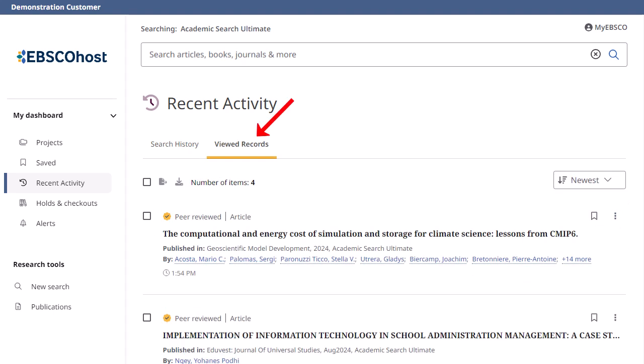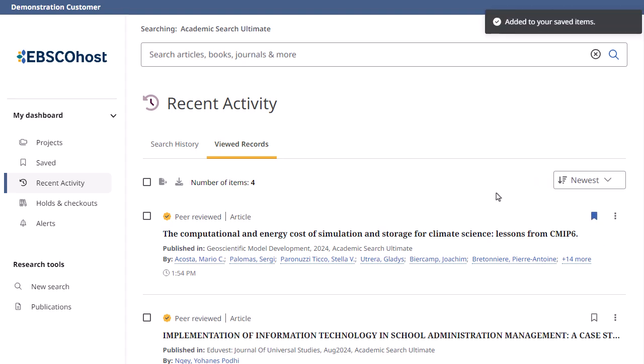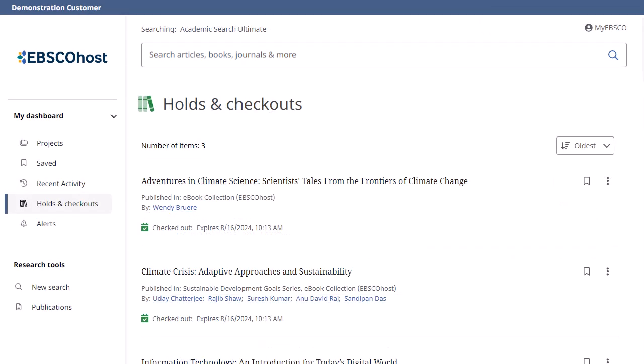From the Viewed Records area, review any articles and ebooks you viewed during the current session. Bookmark any you would like to save permanently. The Holds and Checkouts area is where you will find ebook titles on which you have put a hold or checked out to download to your device.